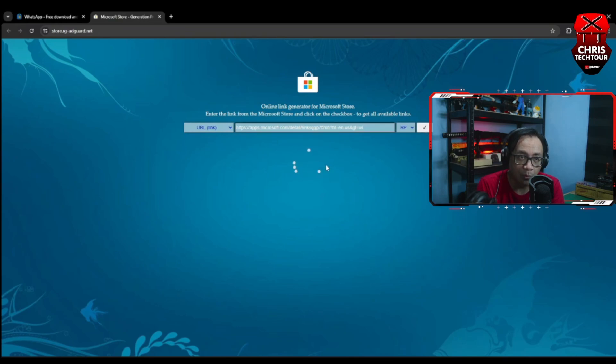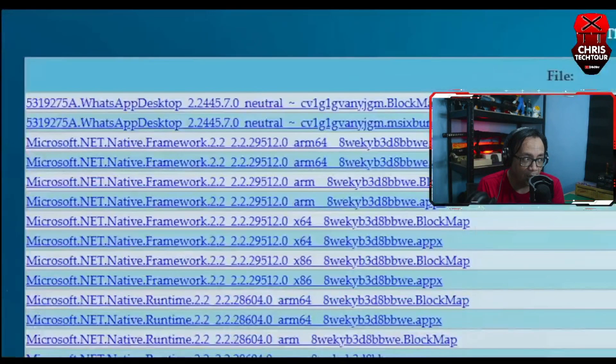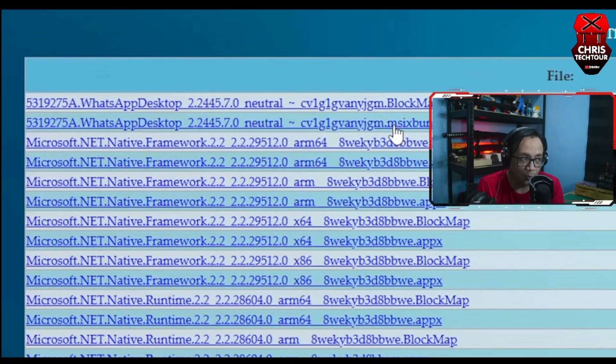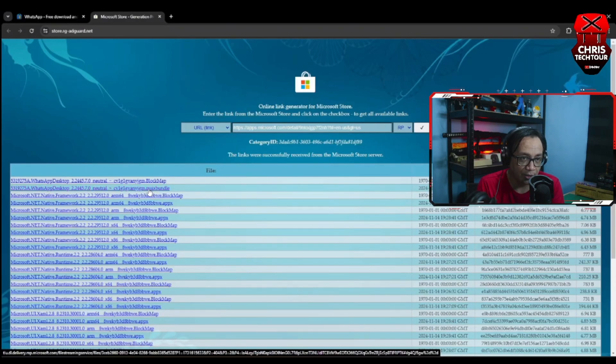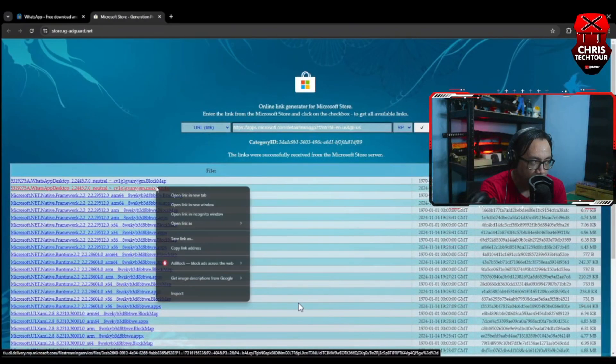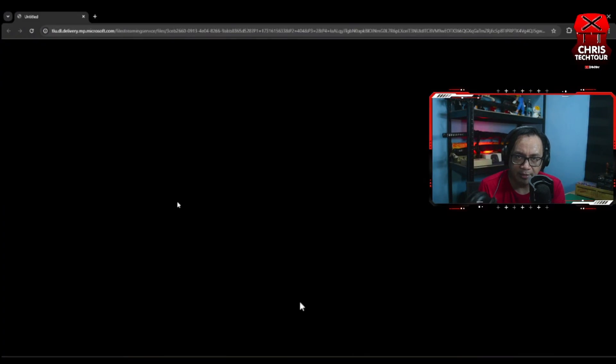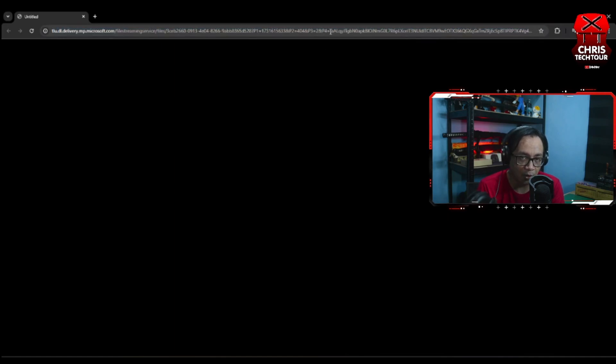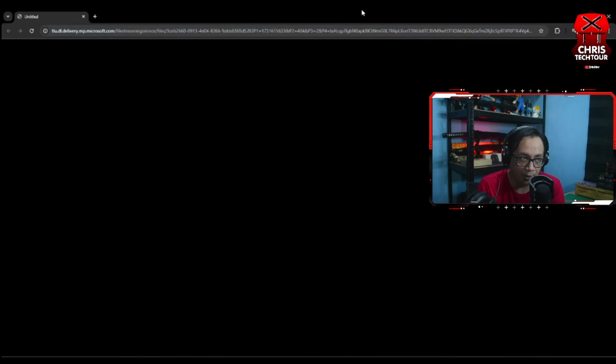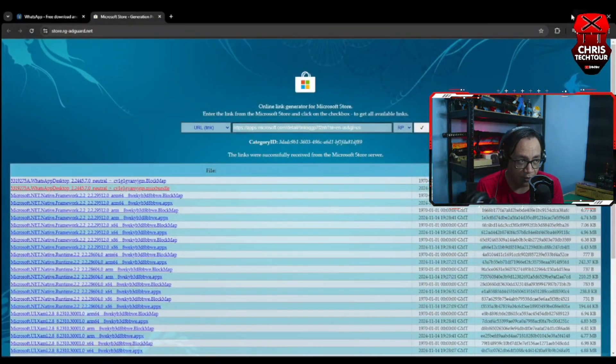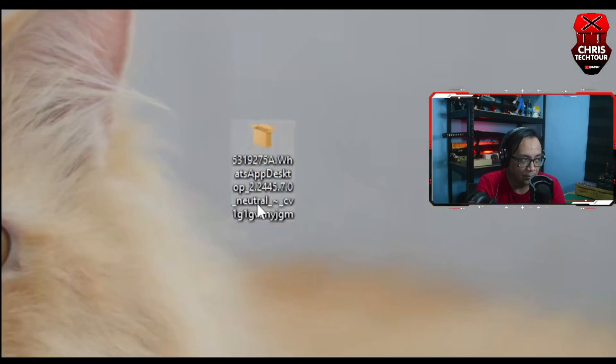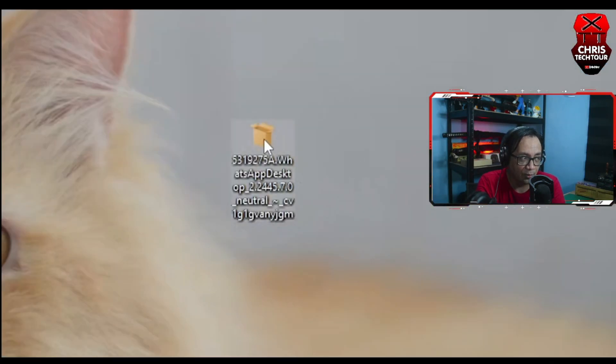What you do once it shows you the results is simply click on the one with the .msix bundle extension. Just click on it. Sometimes your browser might block it, so what you need to do is open it in a new window, hit enter, because if you try to open it in a new tab it's just going to close it automatically. So just download the file, and here's the actual file.